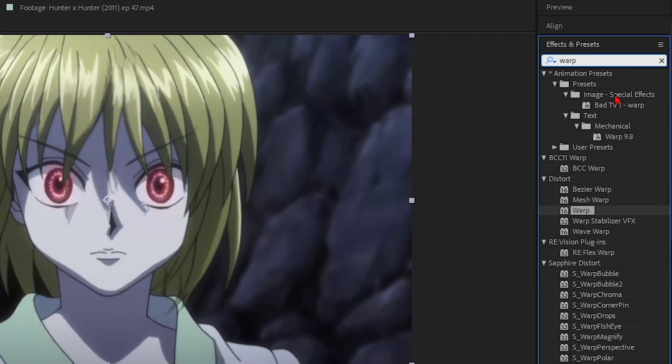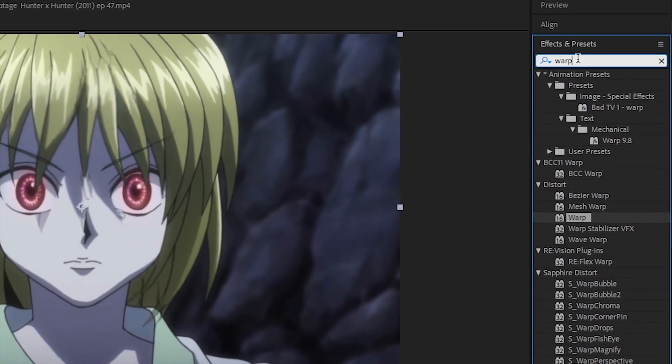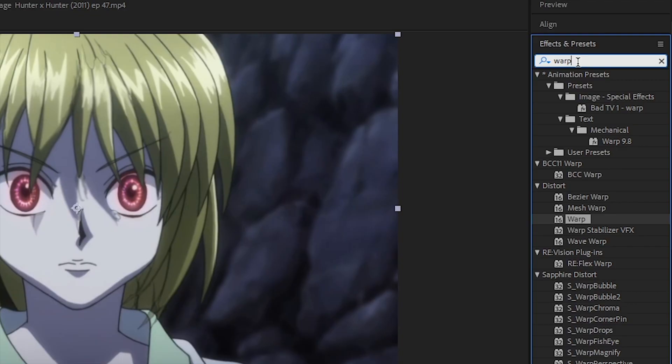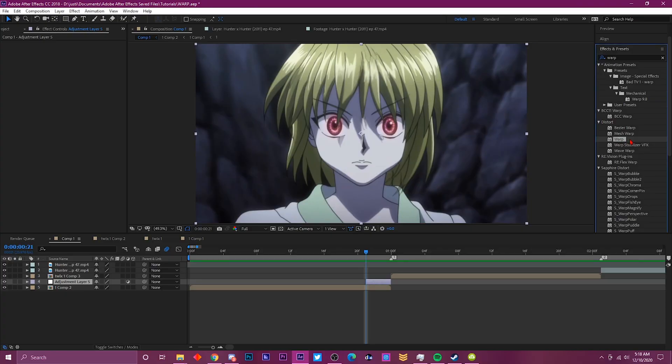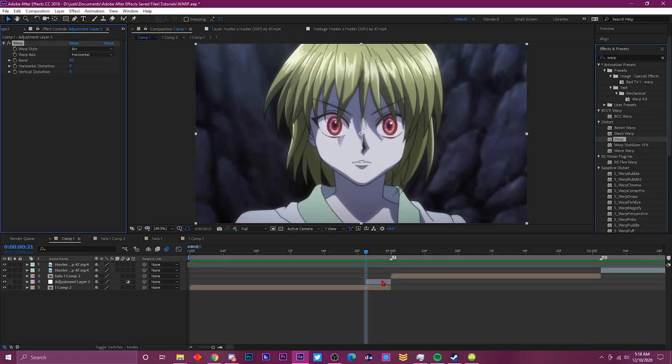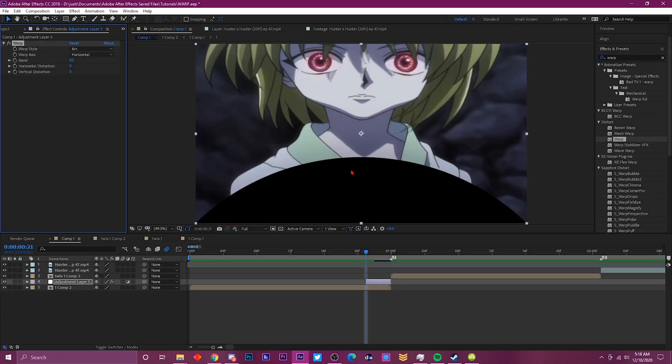Once you're doing that, go up here to the FX and control panel, type in Warp. The warp effect is right here, just drag it onto the adjustment layer.